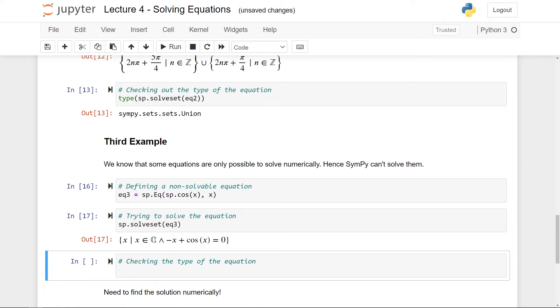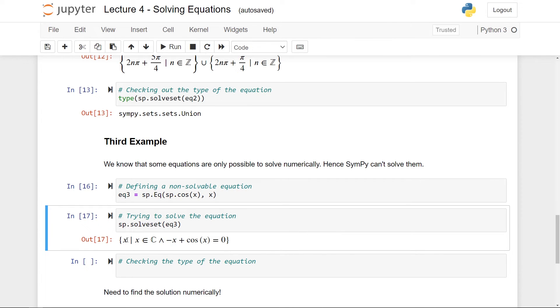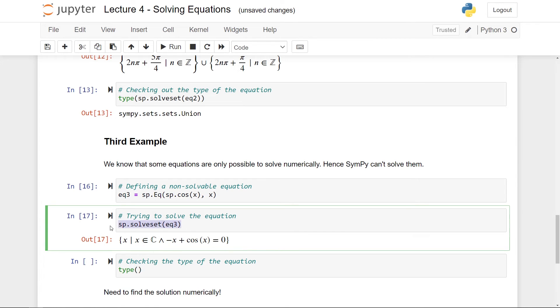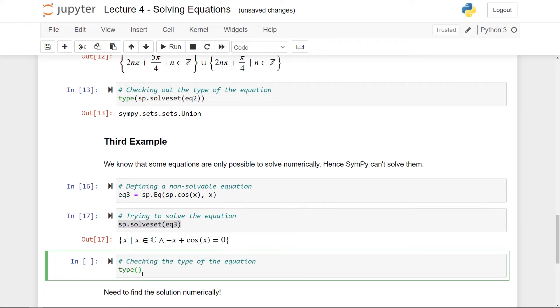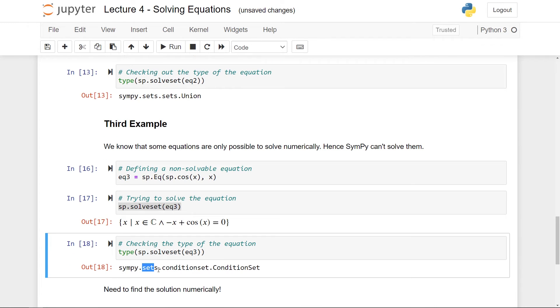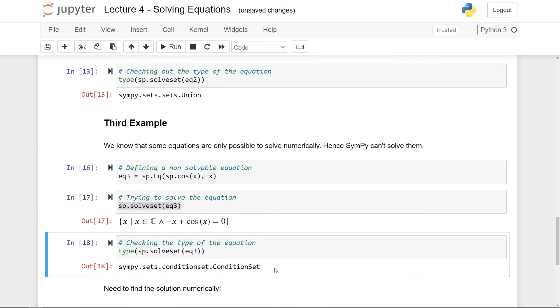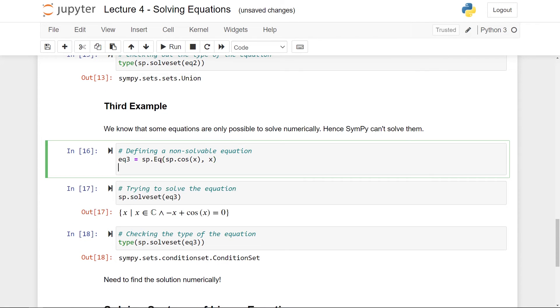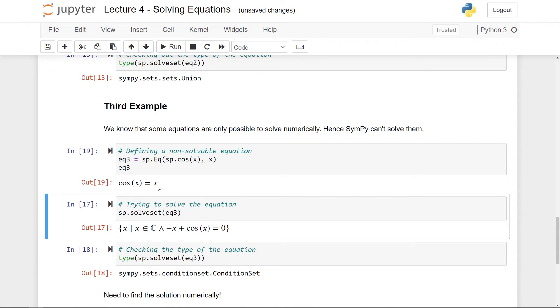So here we get an answer, which is that the solution of this equation is the solution of this equation. So it does not solve it for us. But anyway, we get a conditional set back, so all x, such that this condition is whole. And we can also see the type of this set. So here we see that it's a set, but it's also a condition set here. So if we want to solve this equation here, then you would need to do it numerically. So for instance, you could use numpy or something similar to find the solution of this equation.